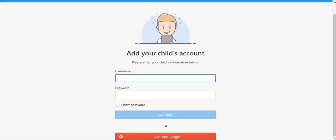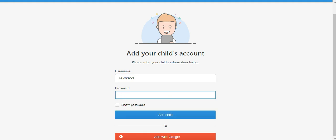Enter your child's existing username and their password. Their username is the first part of their login they use to log into the game. Once done, click add child. If they don't have a username and password and they use a Google account to log into the game, then you will click where it says add with Google. If you choose that option and you are currently logged in with your own Google account, you will need to log out of your Google account and log into your child's Google account to add them.